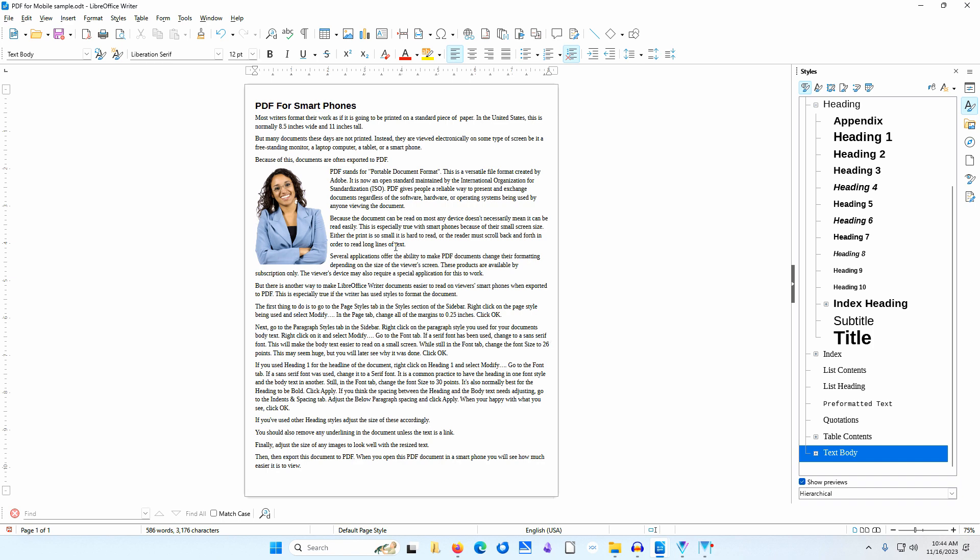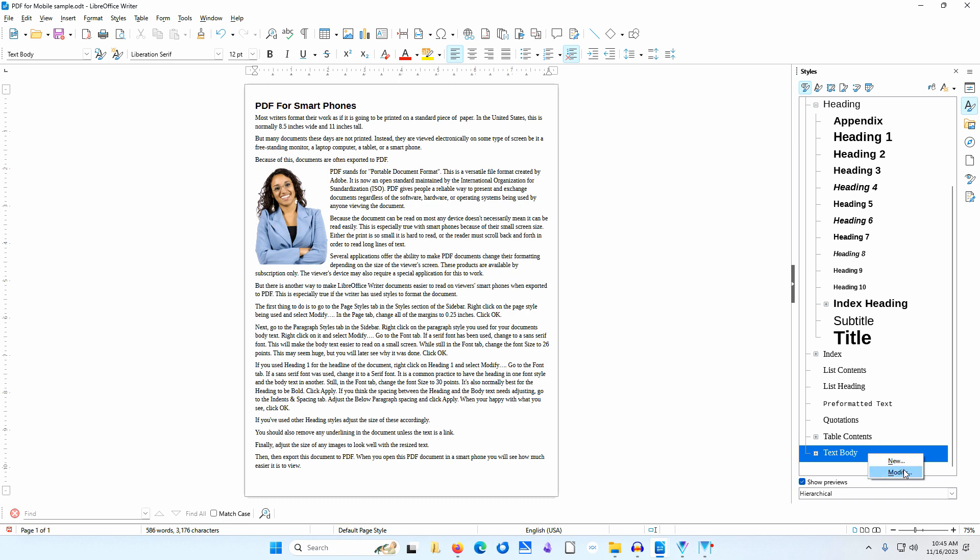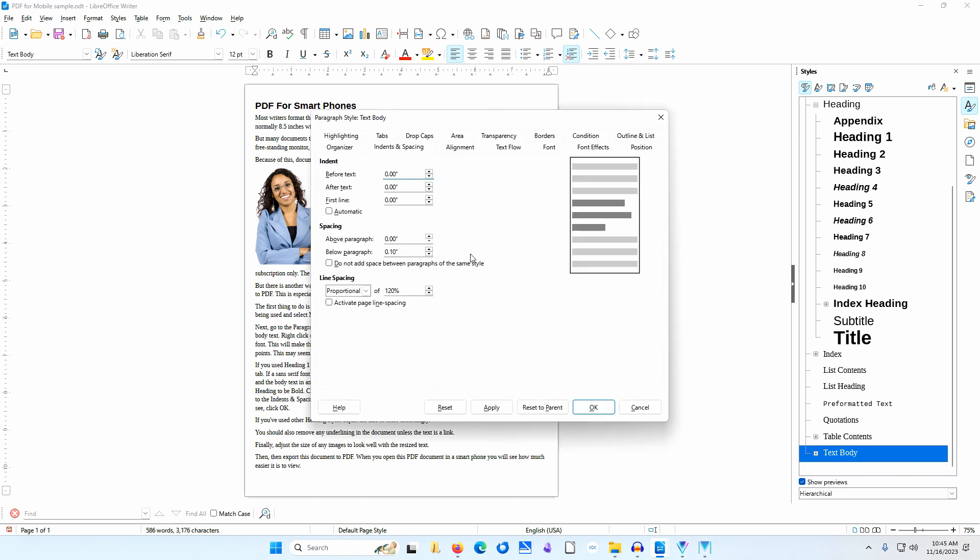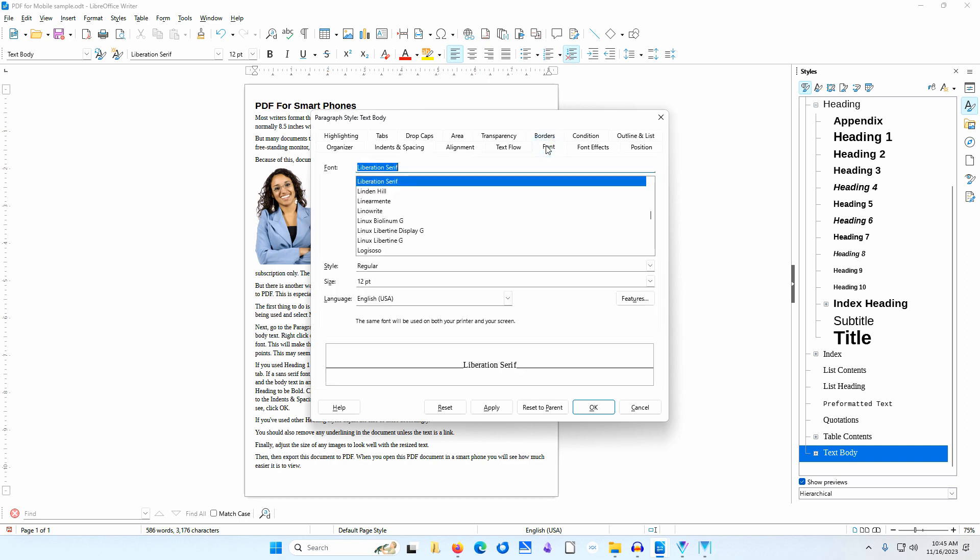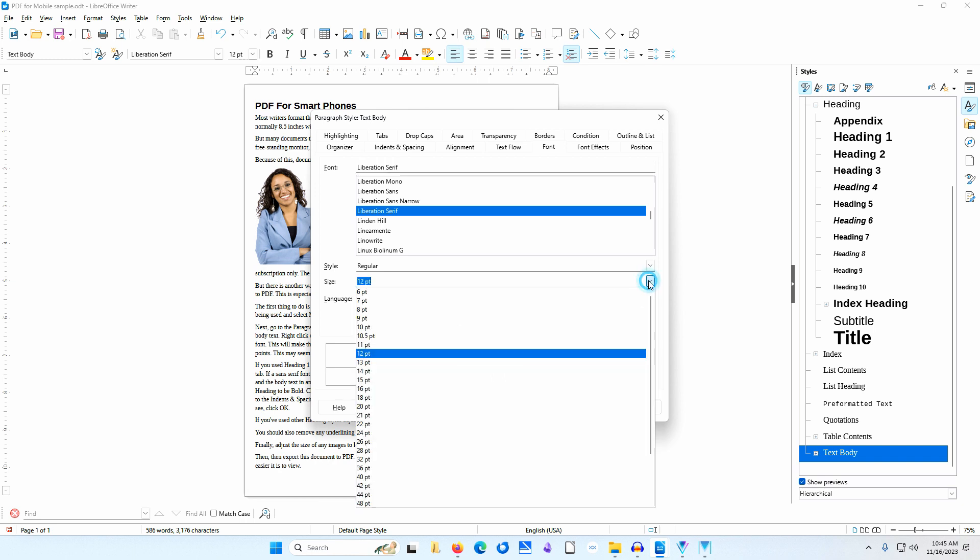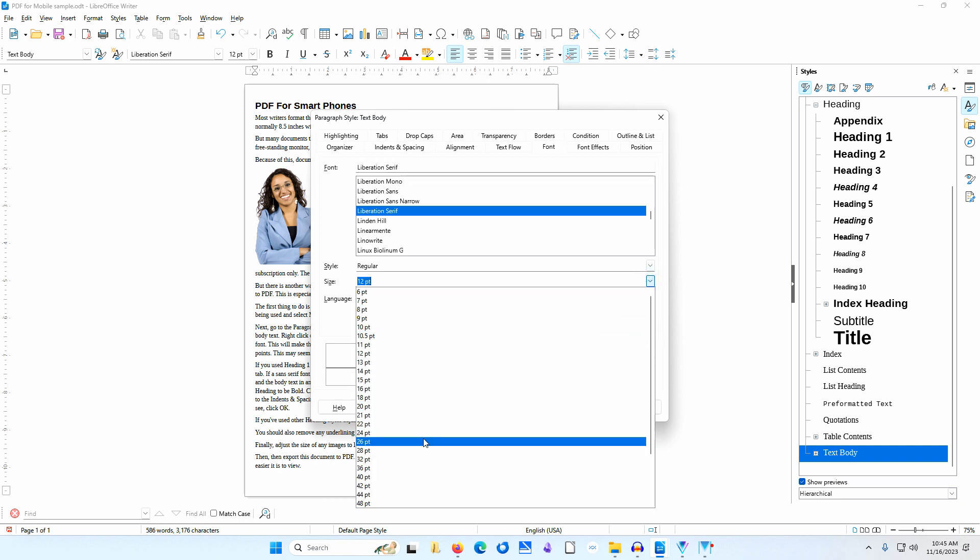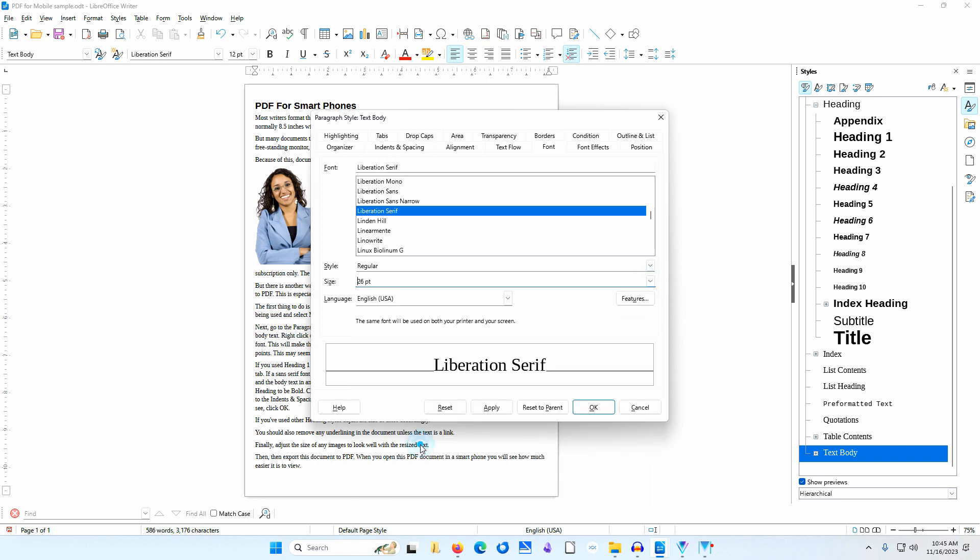I'll make sure the cursor is in the main text of the document. I'll go to the Paragraph Styles area of the sidebar. The text body style is highlighted. I'll right-click on this and select Modify. I'll go to the Font tab. I'll change the font size to 26 points. This may seem huge but you will later see why this was done.